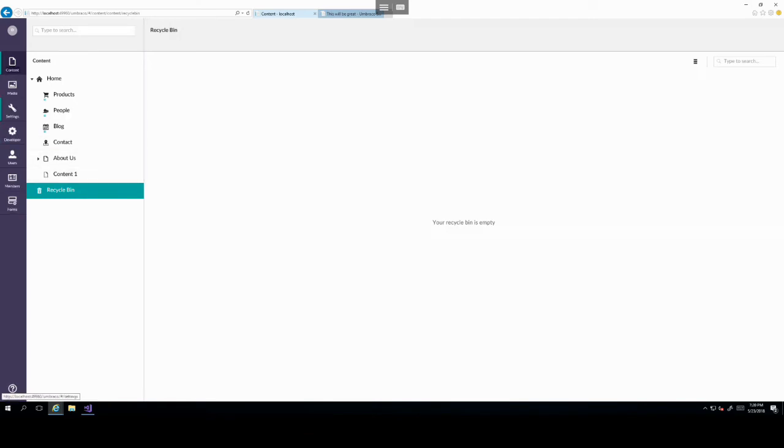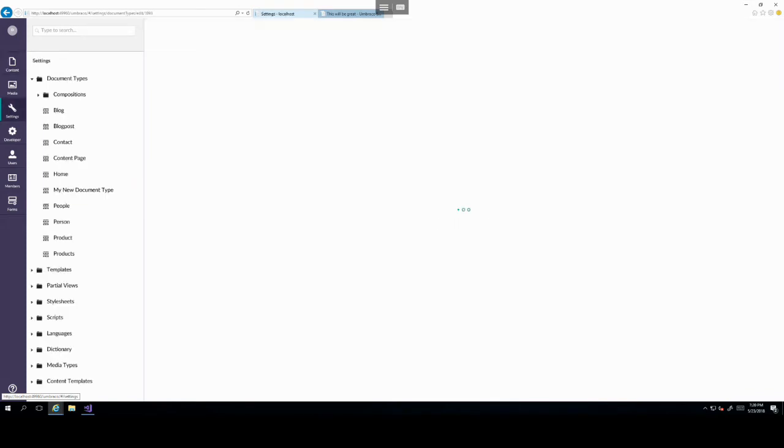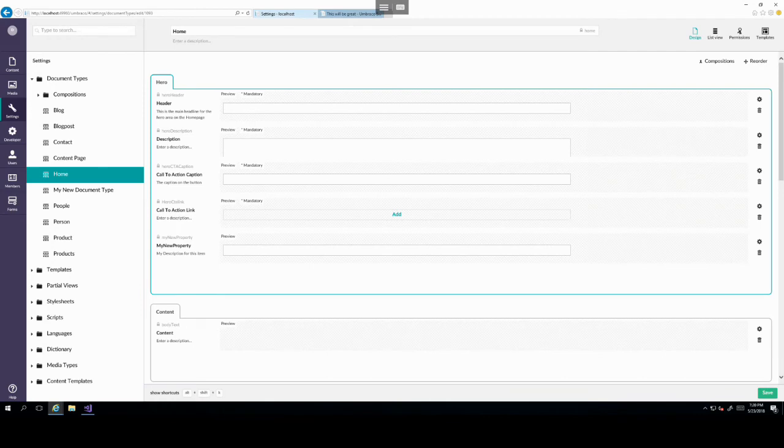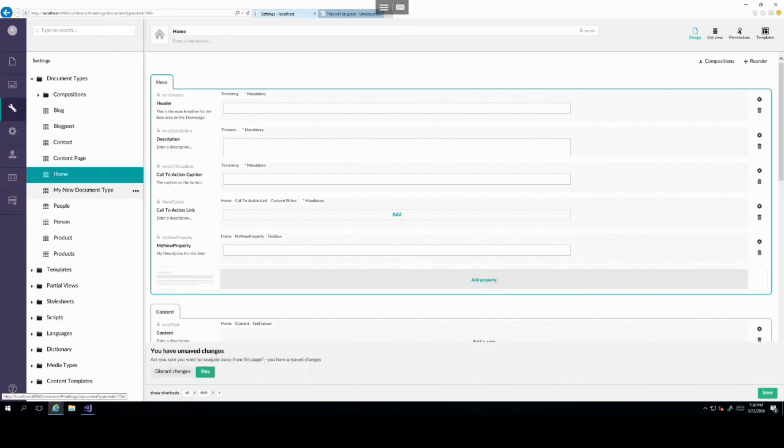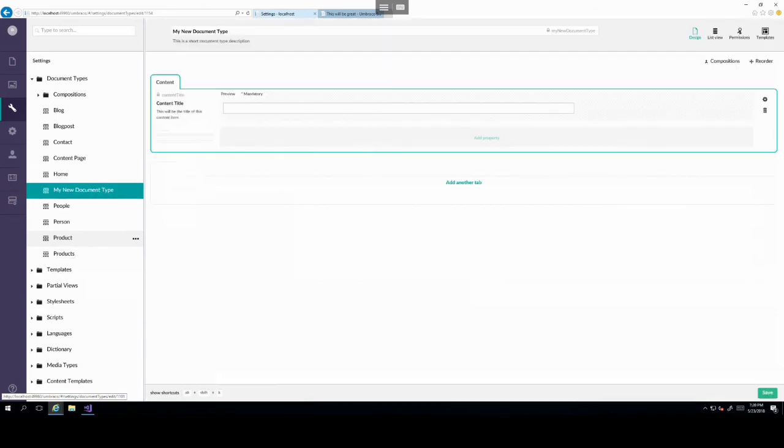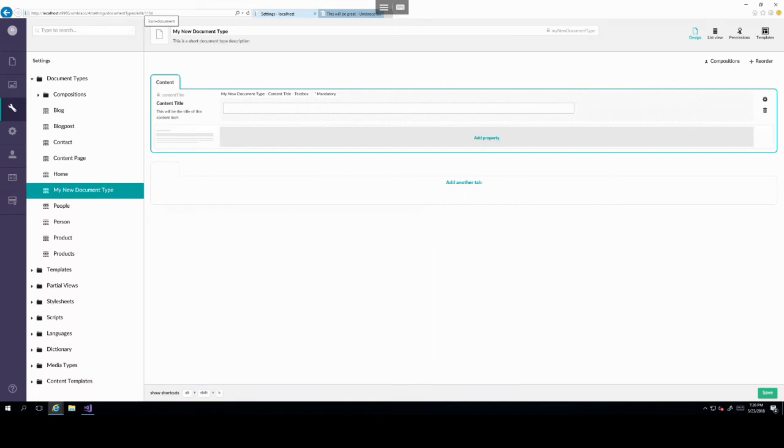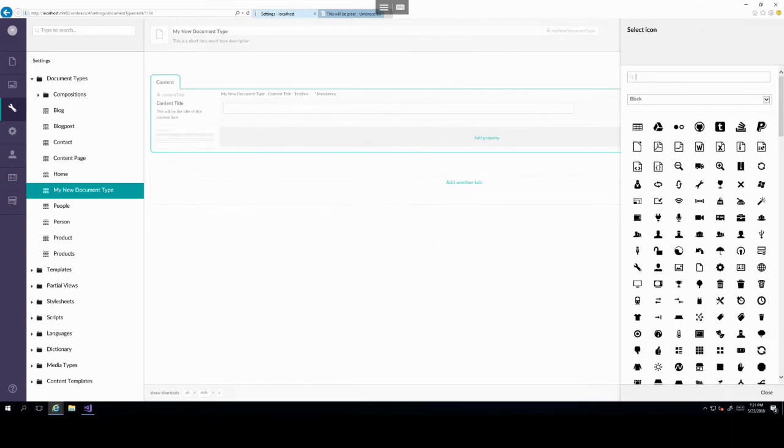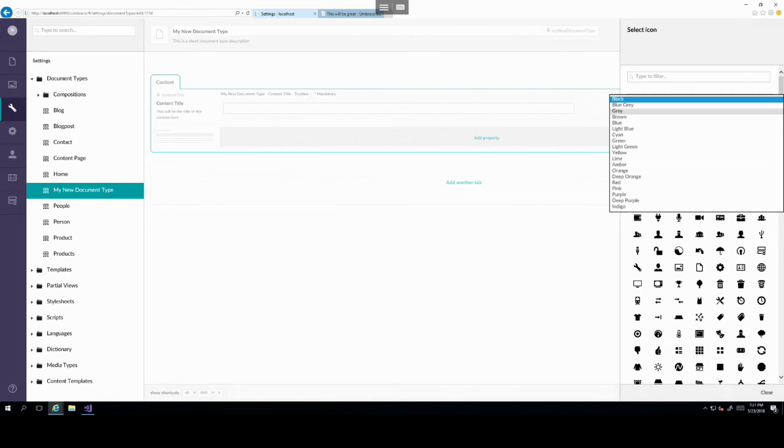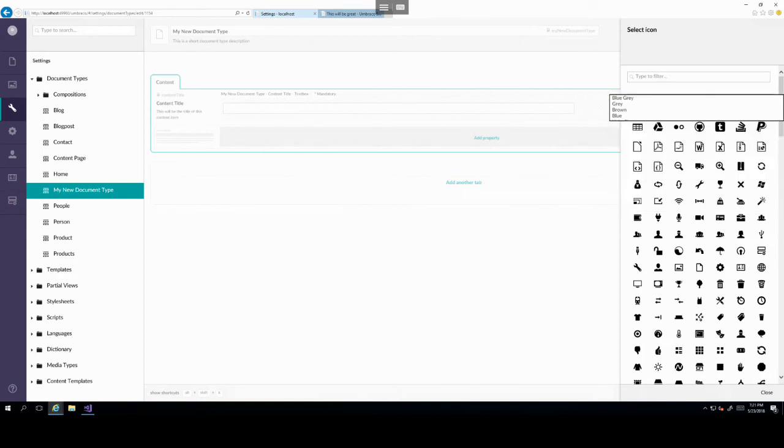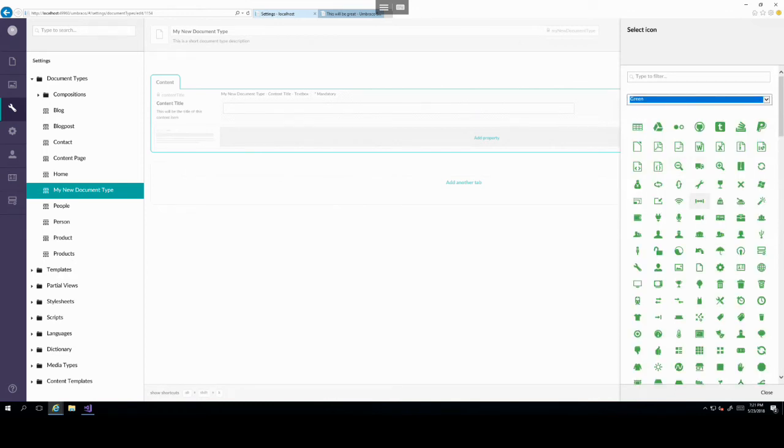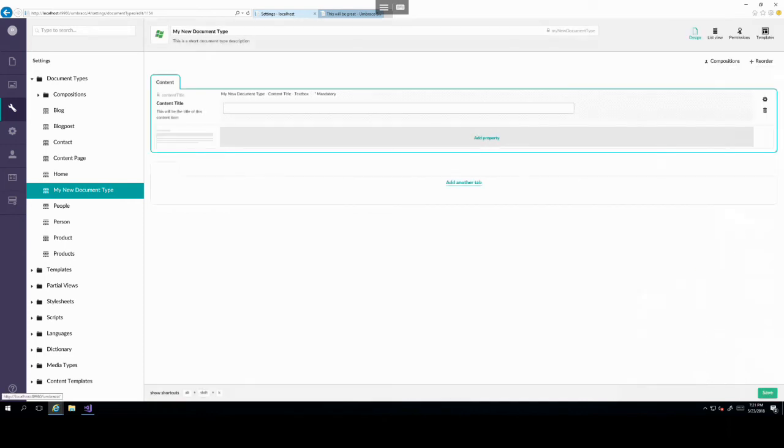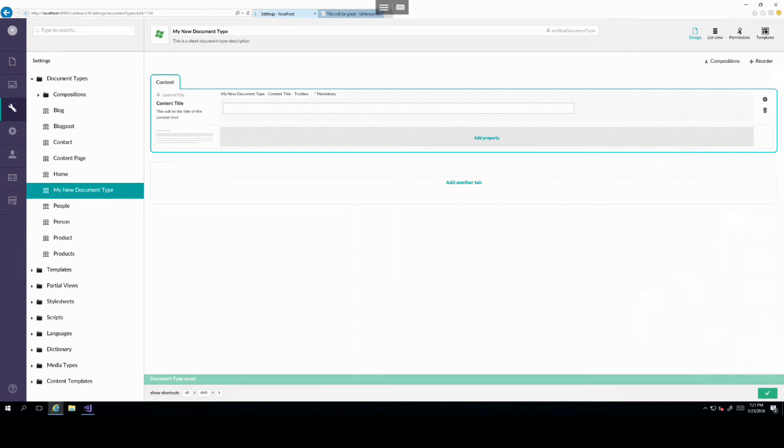This is due to the fact that there's no template currently set on our new document type. We'll have a look at this in a later lecture. However, for now, just note that you won't just be able to create a document type without assigning a template to it. So another thing that we can see here is underneath the content node, home has a little picture of a home, products has a little picture of a checkout trolley.